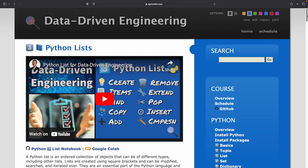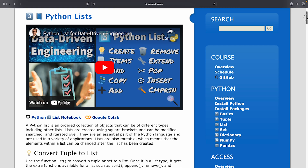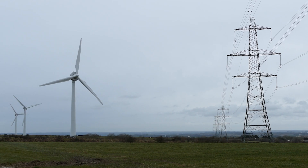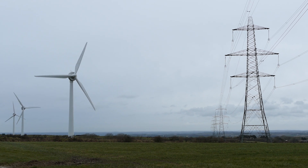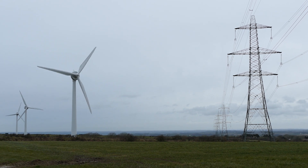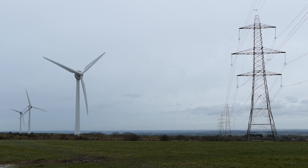Next is the Python list. Lists are immutable sets of values where it is possible to add elements, remove elements, and sort.